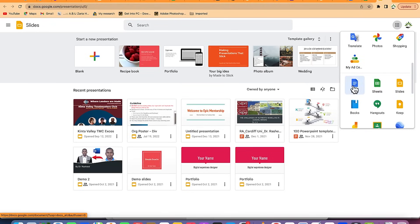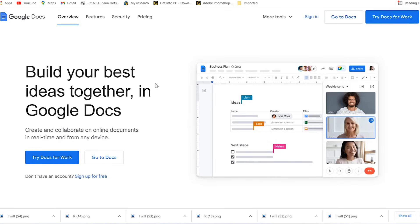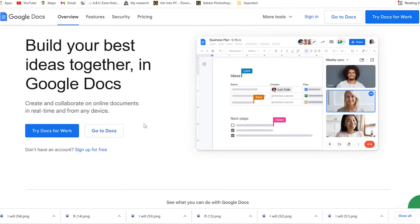Google Docs is a fantastic tool that is free for personal use. For business use, you have to pay, but for personal use it's free. You can see the tagline: 'Build your best ideas together in Google Docs' — you can collaborate online and do so much more.